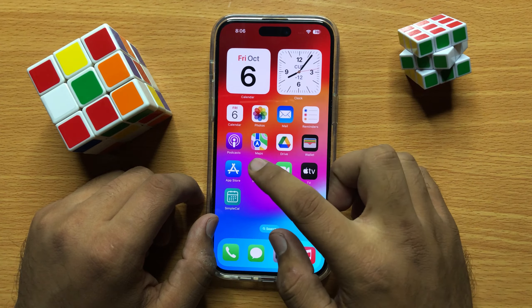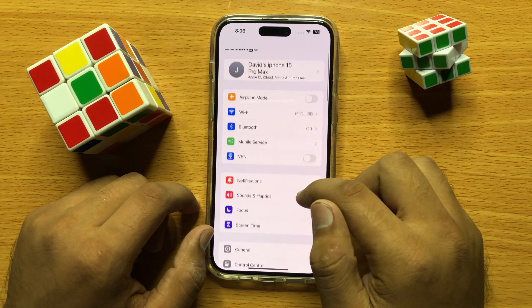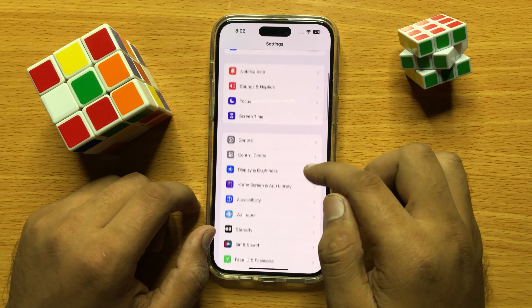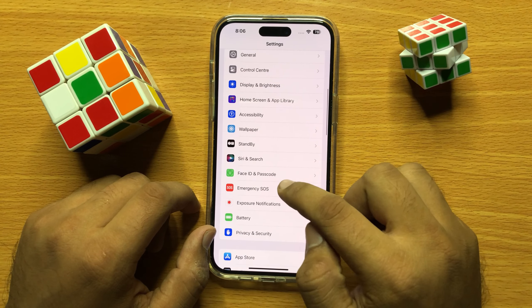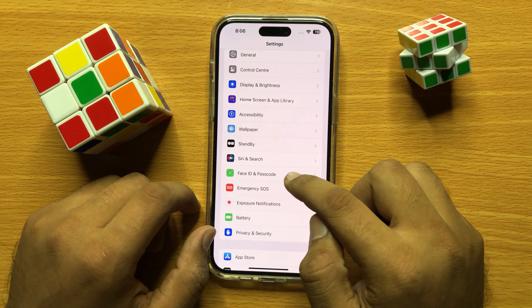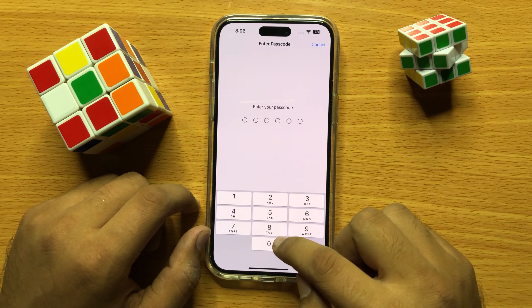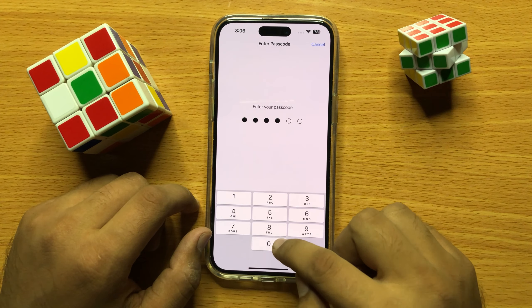So first of all, open Settings. Now scroll down and click on Face ID and Passcode. Now enter your lock screen passcode and then scroll down.